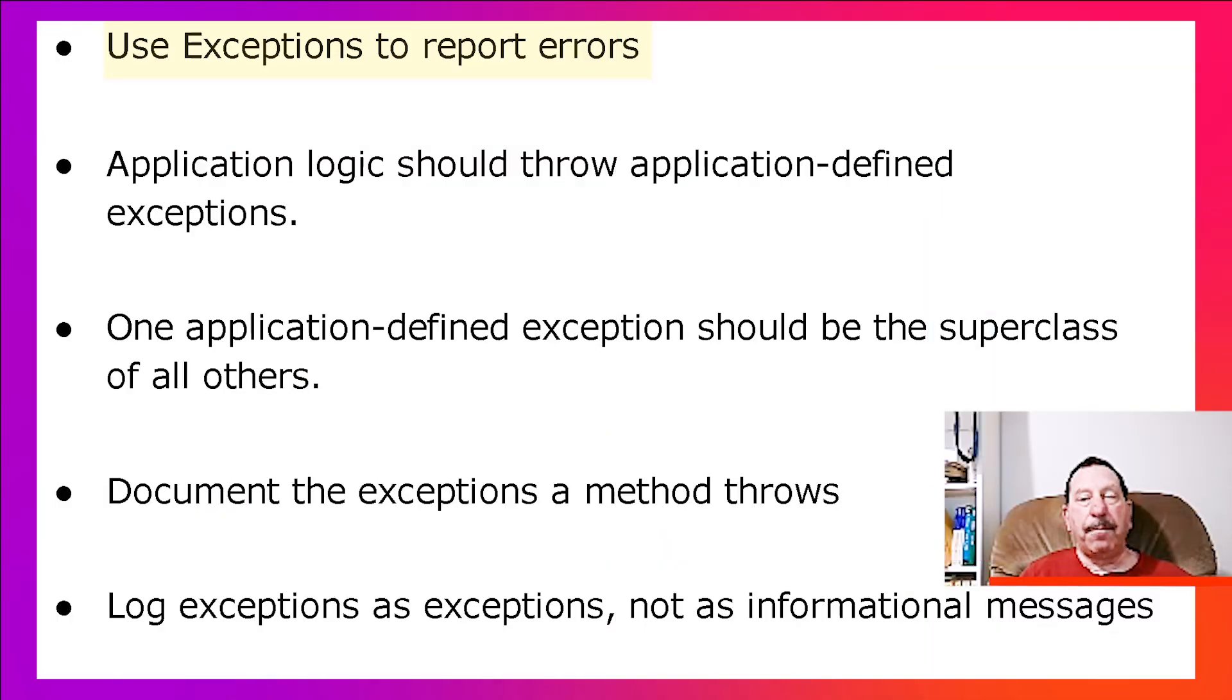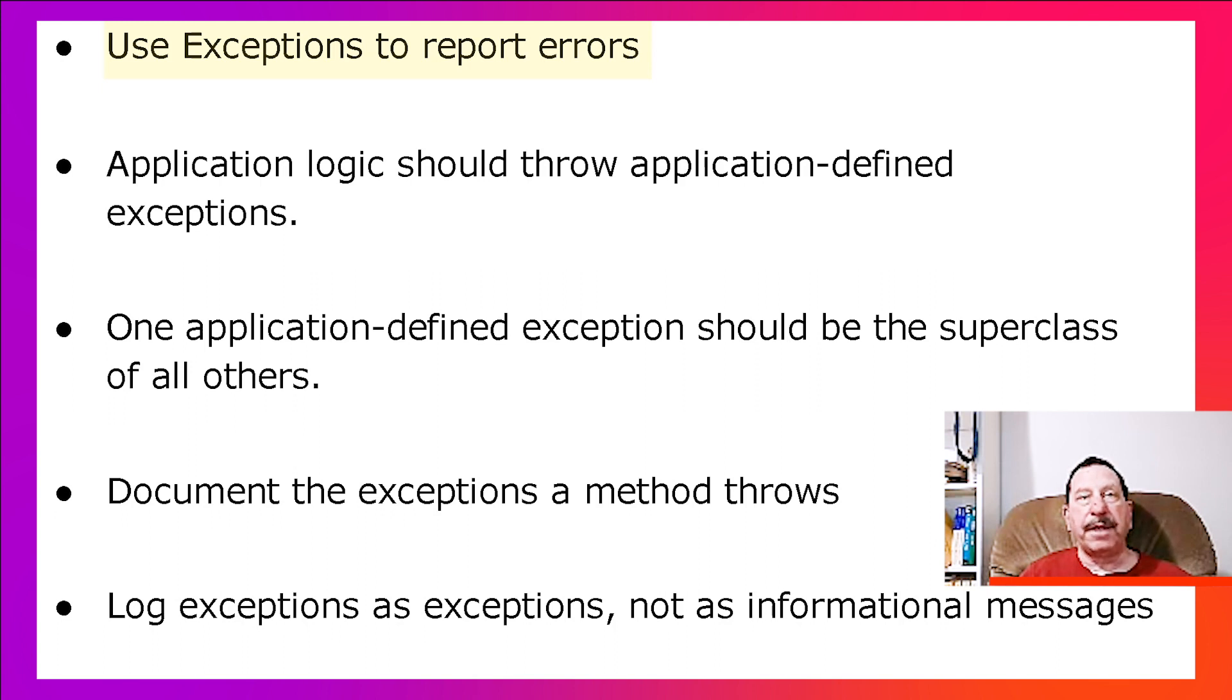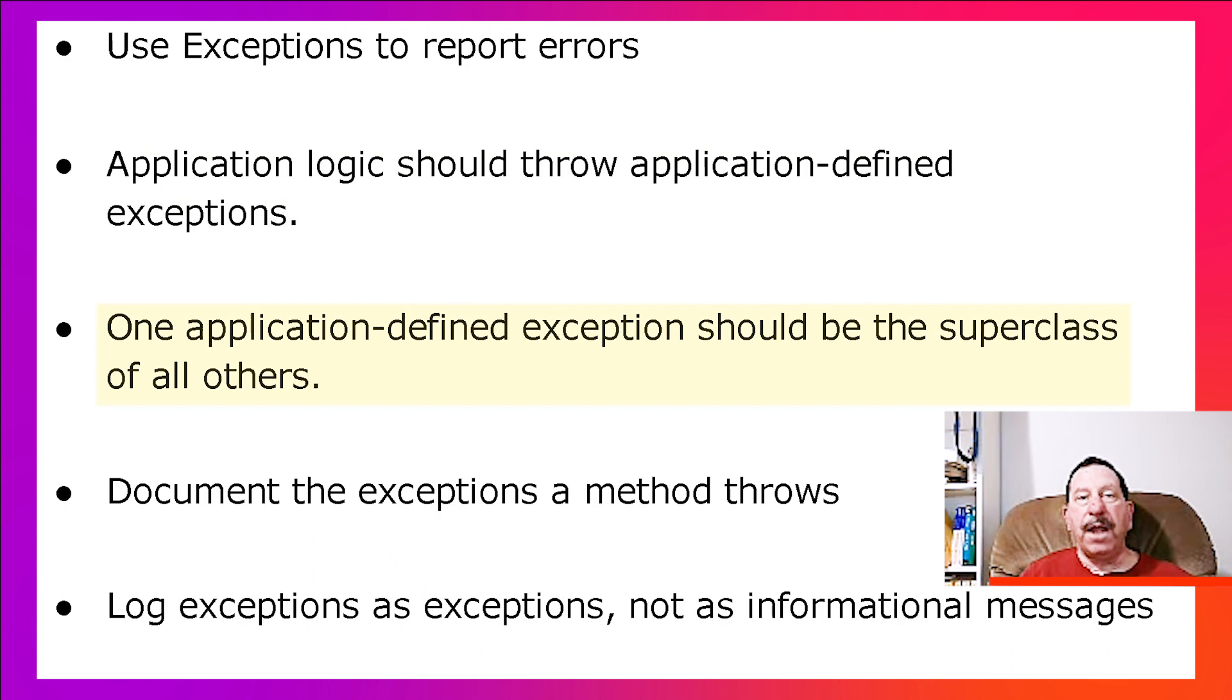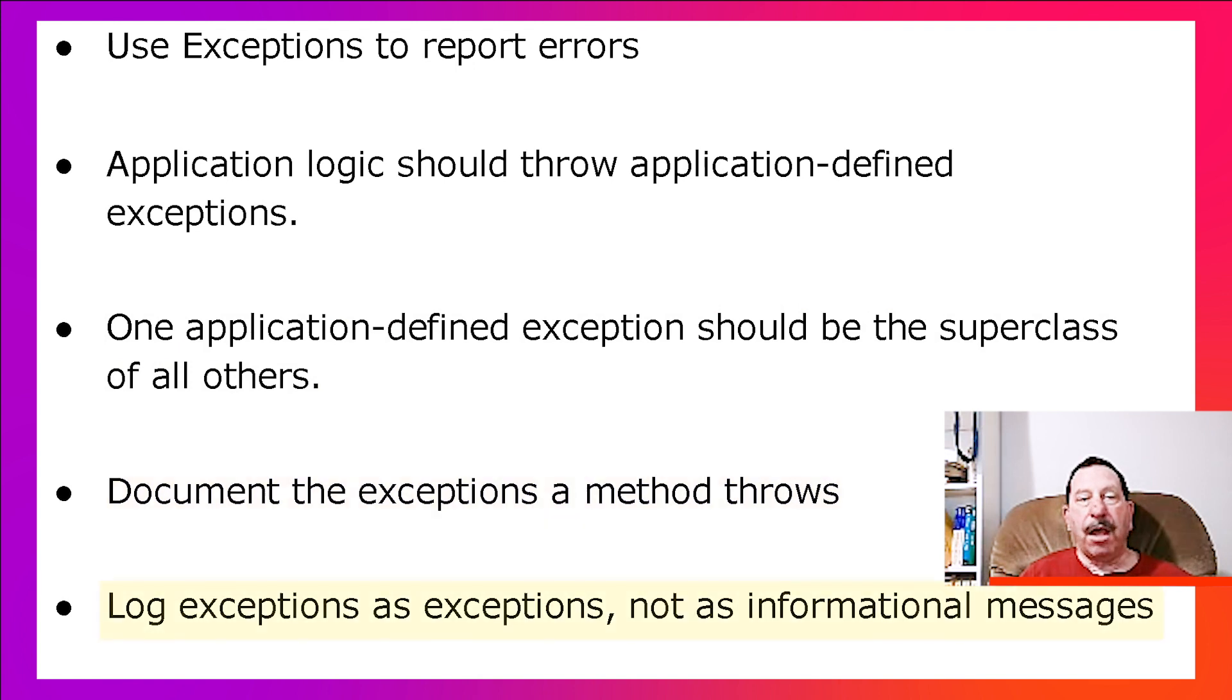To sum up, I have told you five things you should do to have good error handling in Java applications. Use exceptions to report errors. Application logic should throw application-defined exceptions. One application-defined exception should be the superclass of all others. Document the exceptions a method throws. Log exceptions as exceptions, not as informational messages. Hope you found this helpful.